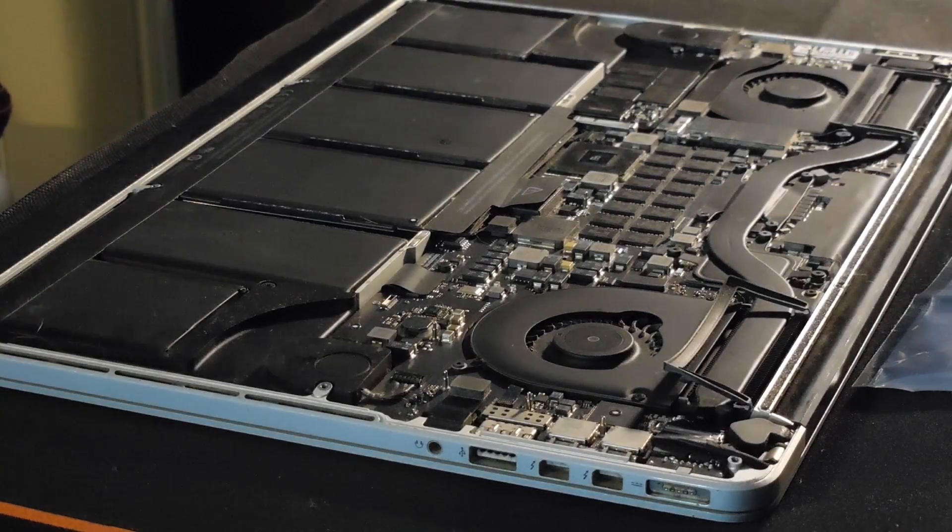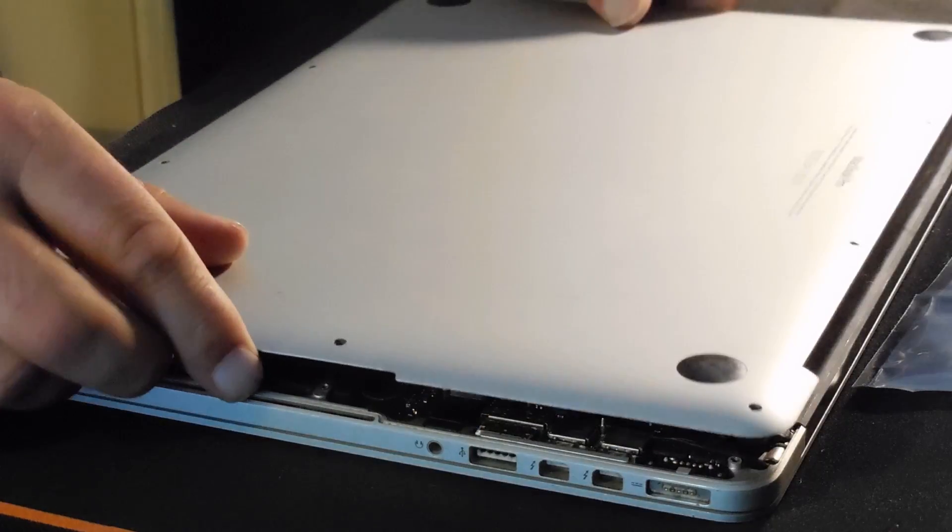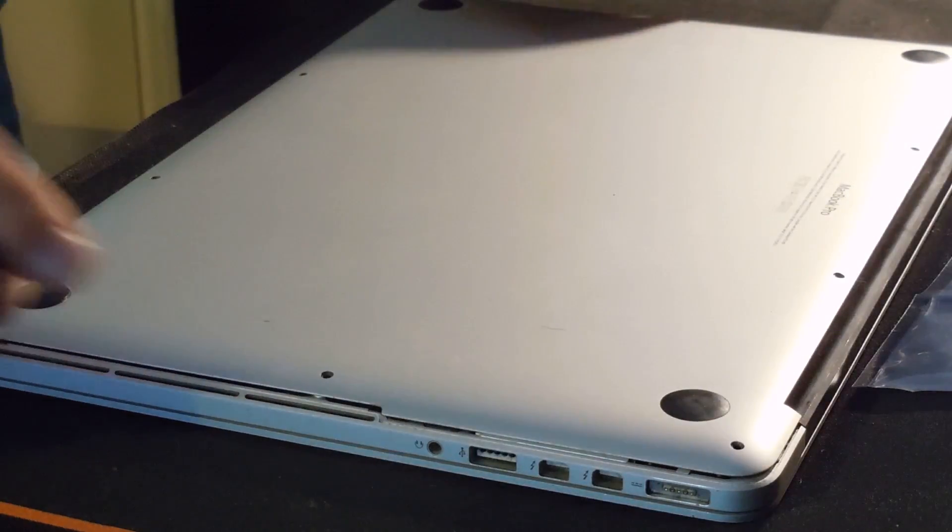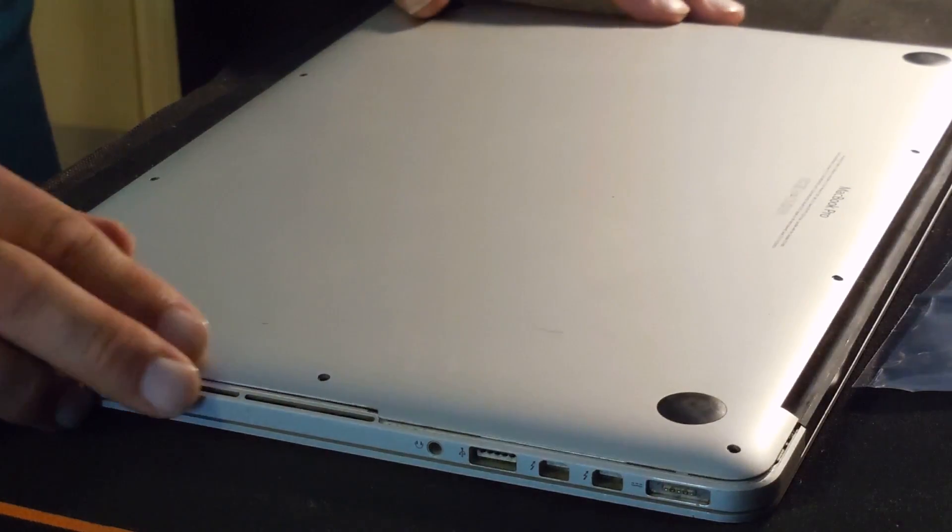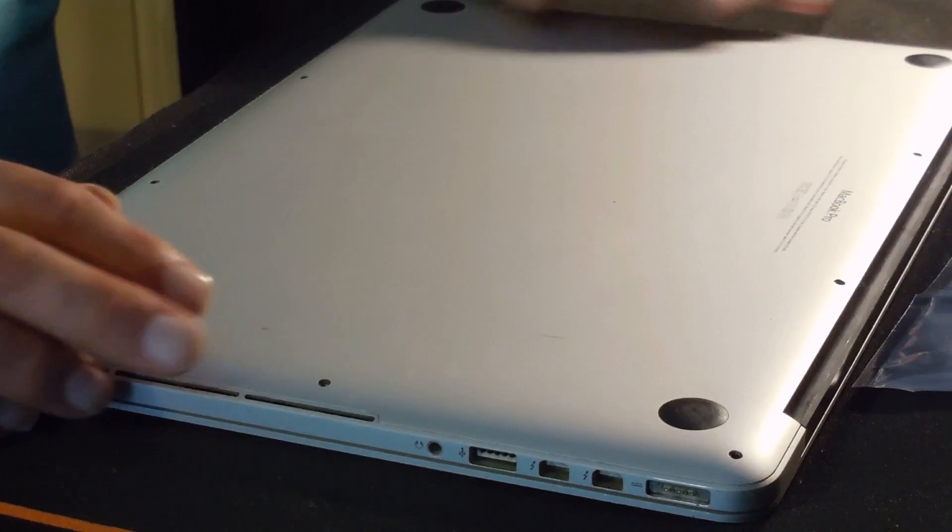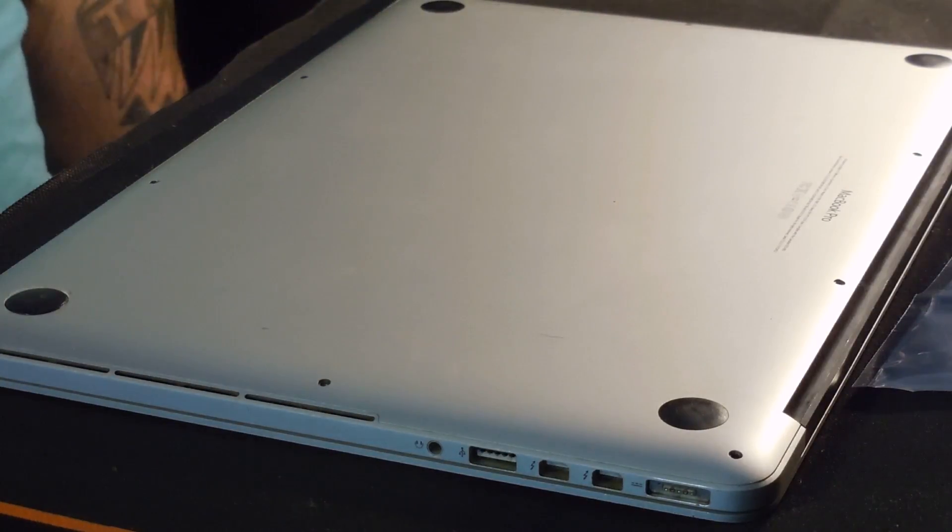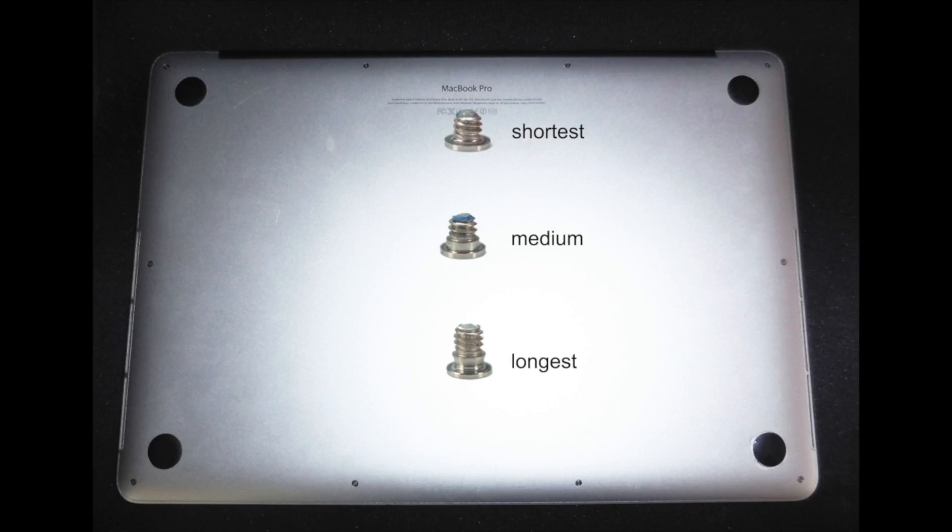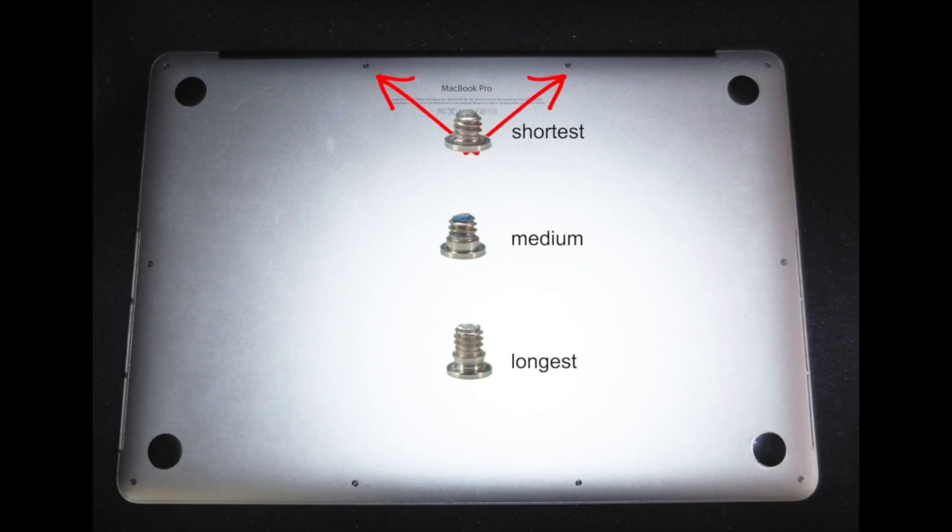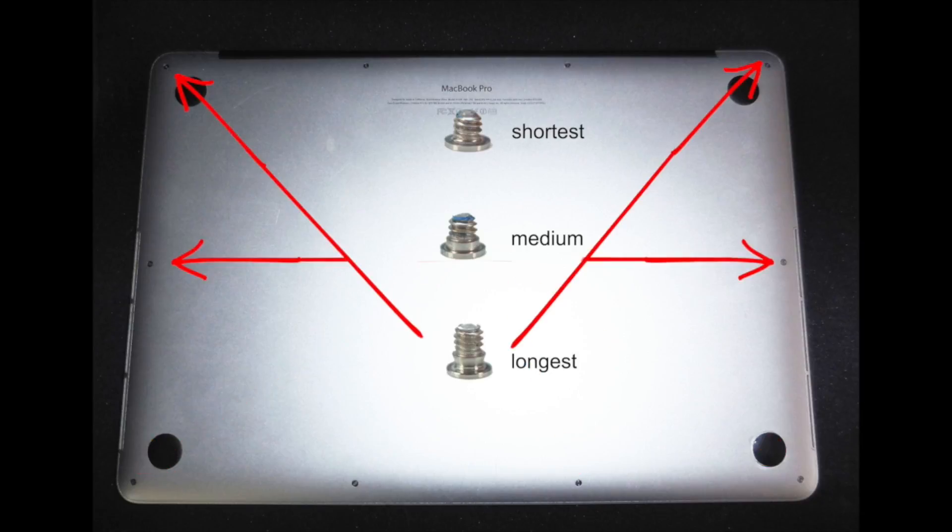And now we have to do up the 10 screws that we took off earlier. And for those of you like me who didn't sort your screws, here's where the different length screws go. There are two short, four medium, and four longer screws. The two smallest screws go in the two inner or center holes of the case. The four medium size screws go into the four holes on the bottom of the case. And finally, the four longest screws go in the top two left and right holes of the case.